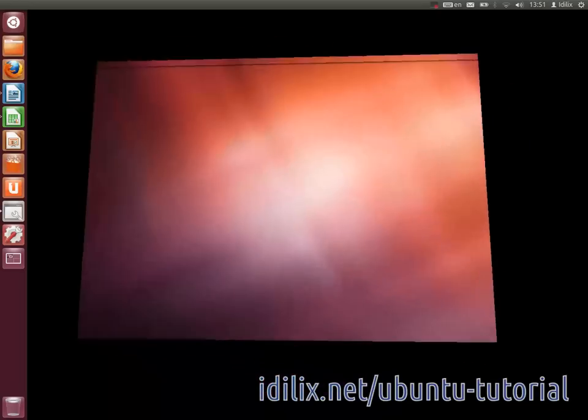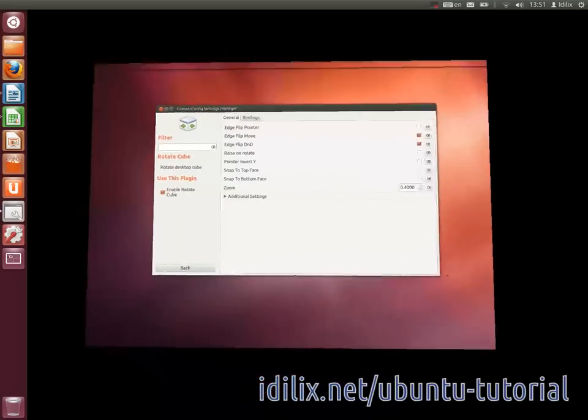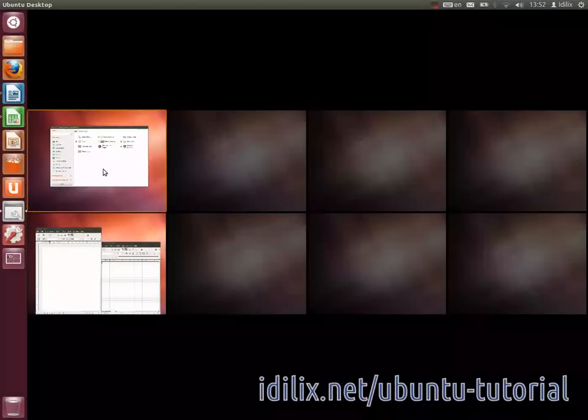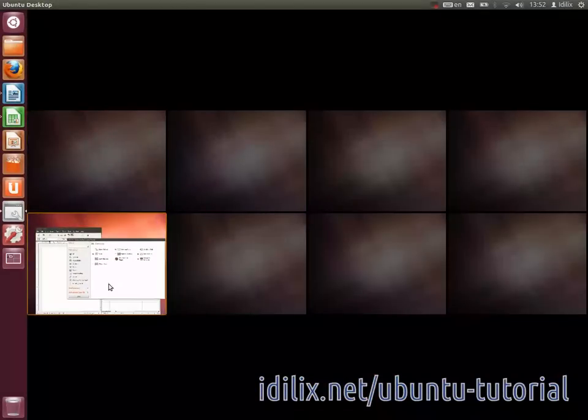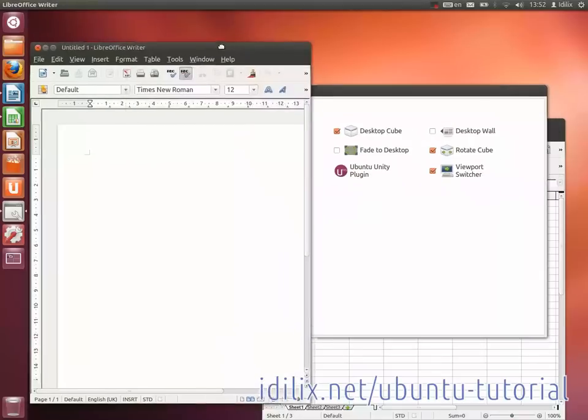Another nice feature is the Scale Windows to have an overview of all open windows on your computer scaled down to fit your screen. By default, it is set to the shortcut Shift, Alt, Up or also Super W.